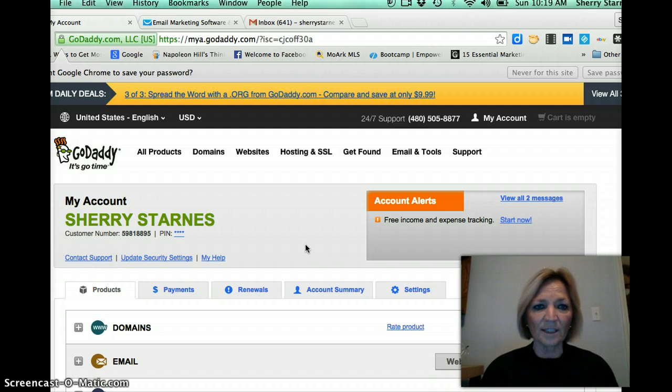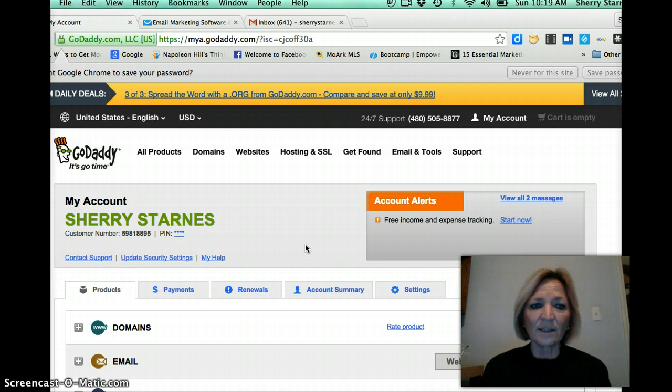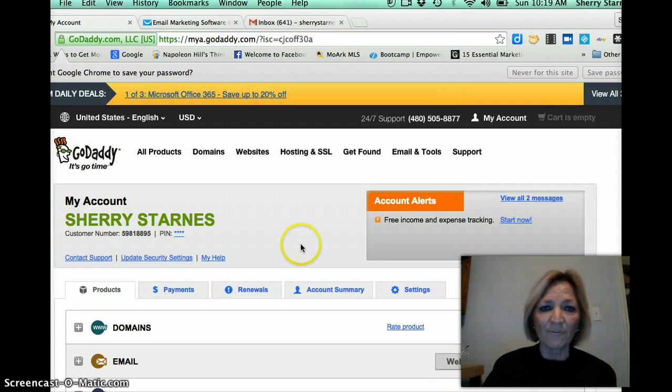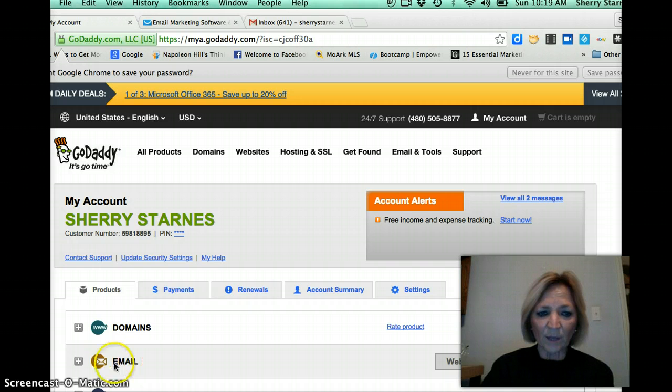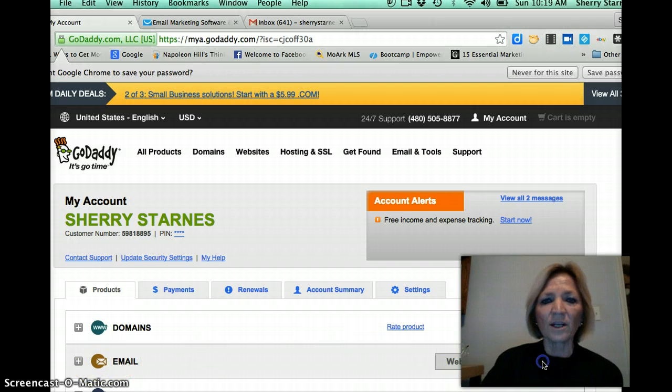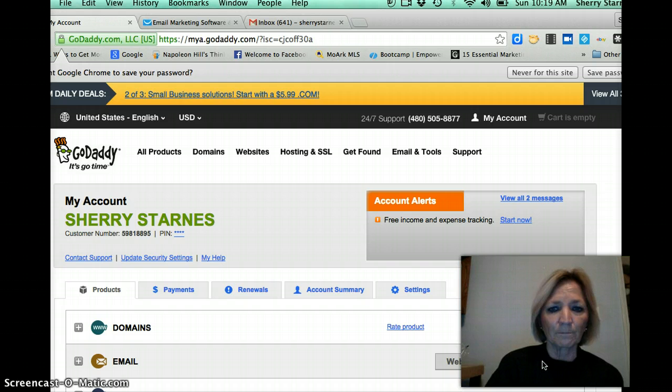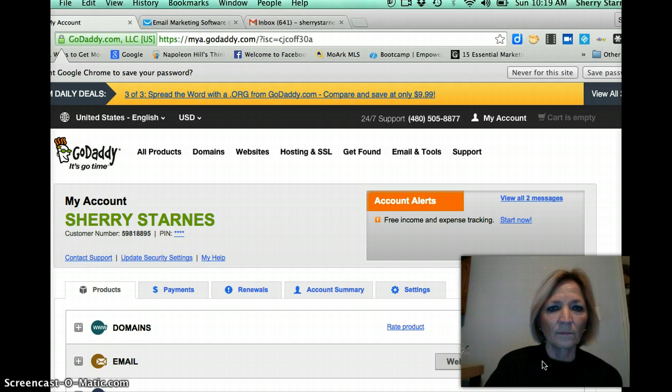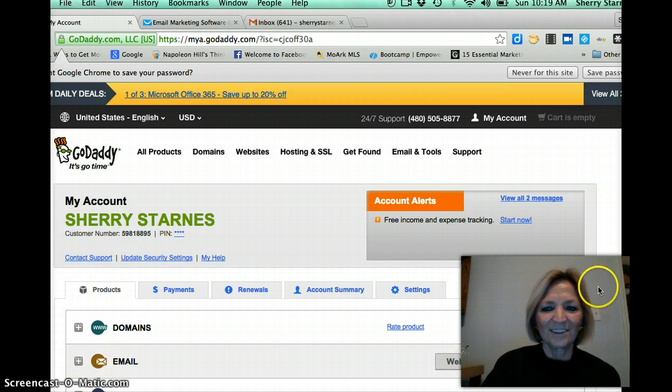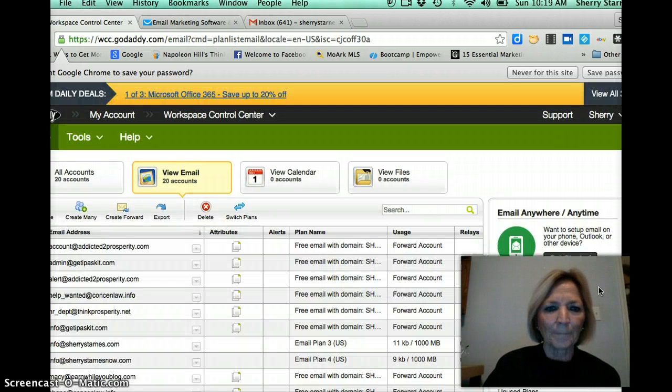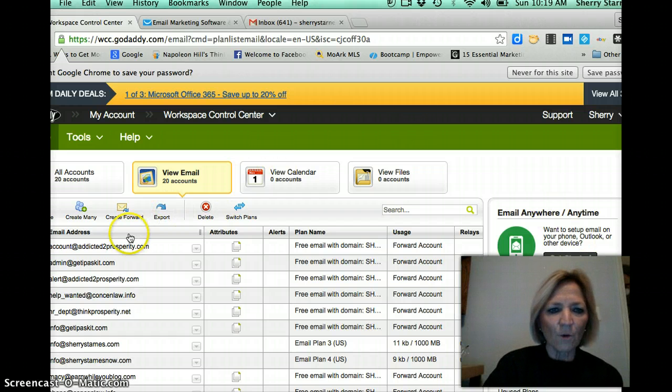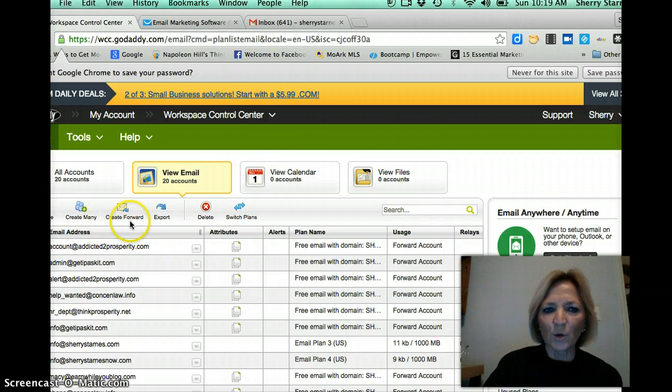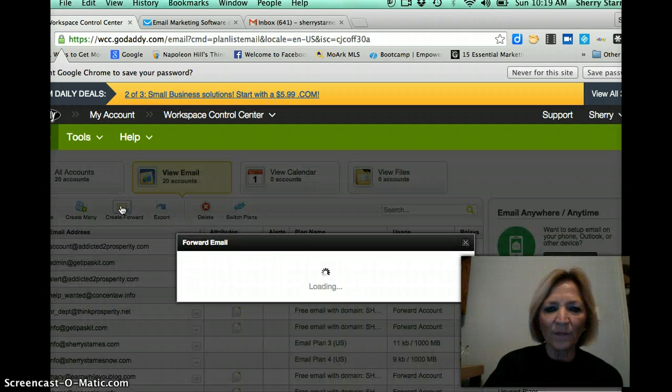So this is what we're going to do. I am actually logged in the back office of my GoDaddy account. I'm going to scroll down where it says email and I'm going to launch the email campaign. Maybe it's going to launch, just a little slow. Okay, and then I'm going to go over where it says create forward and I'm going to click on that.